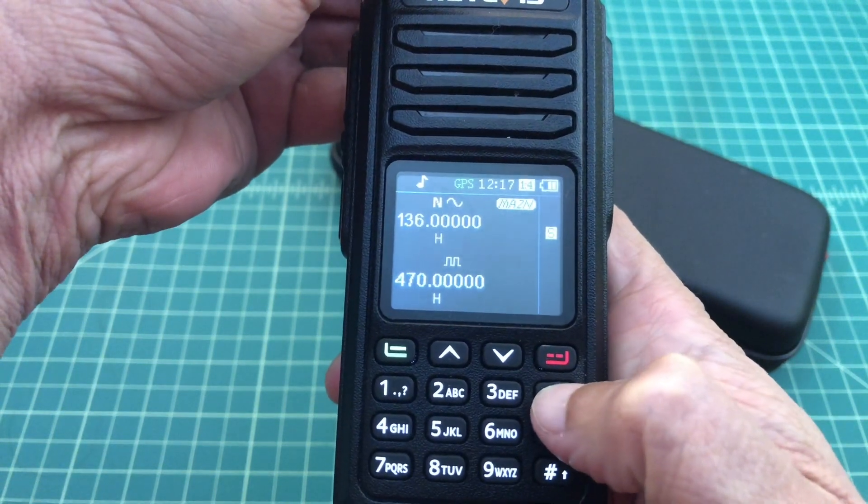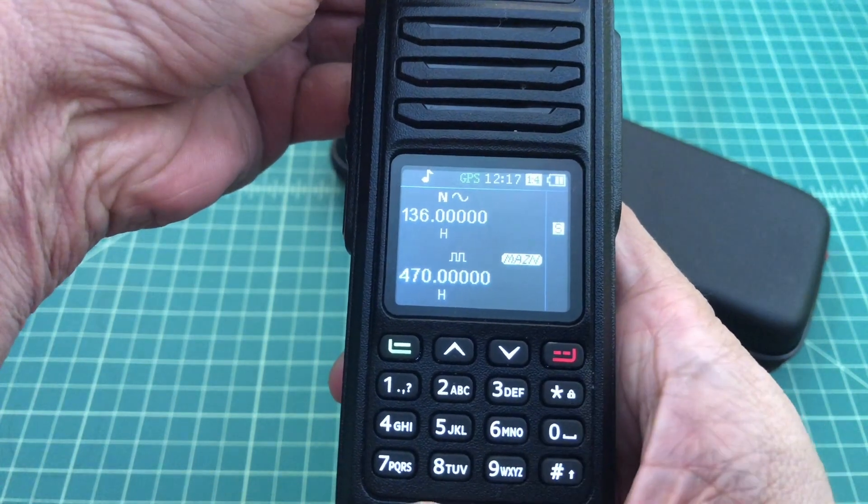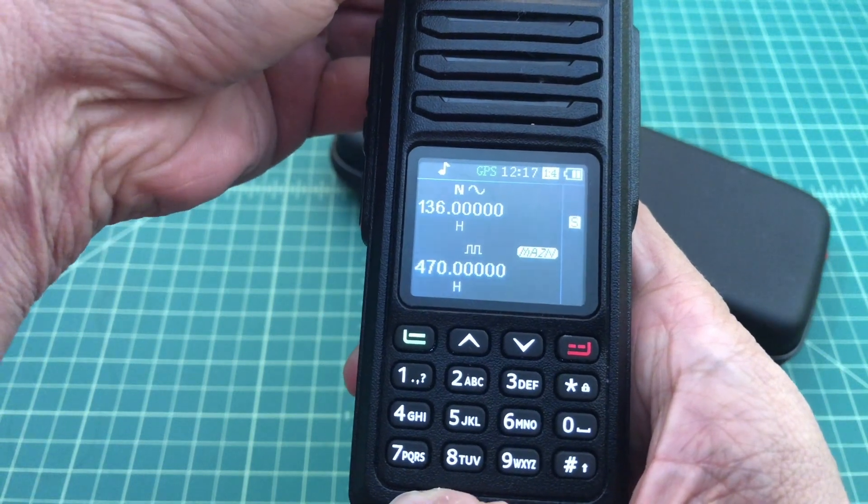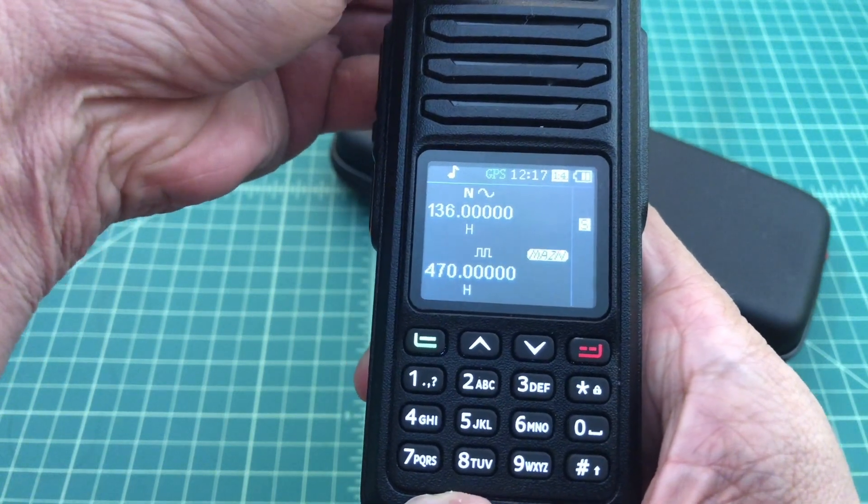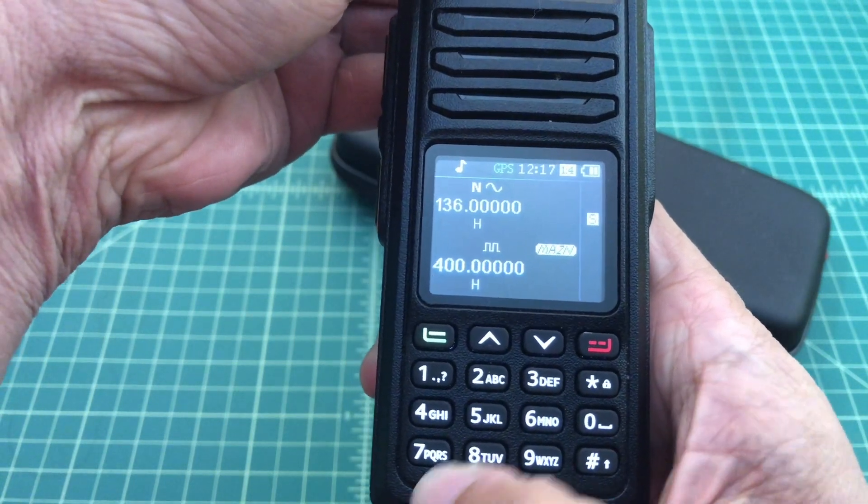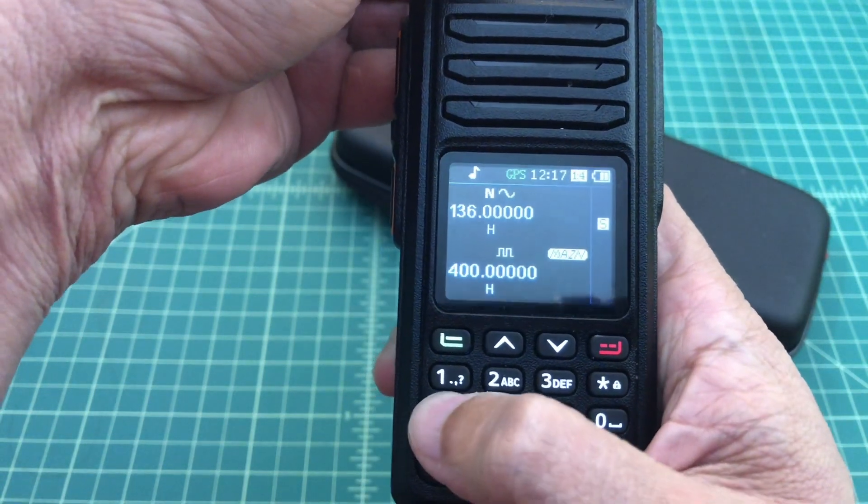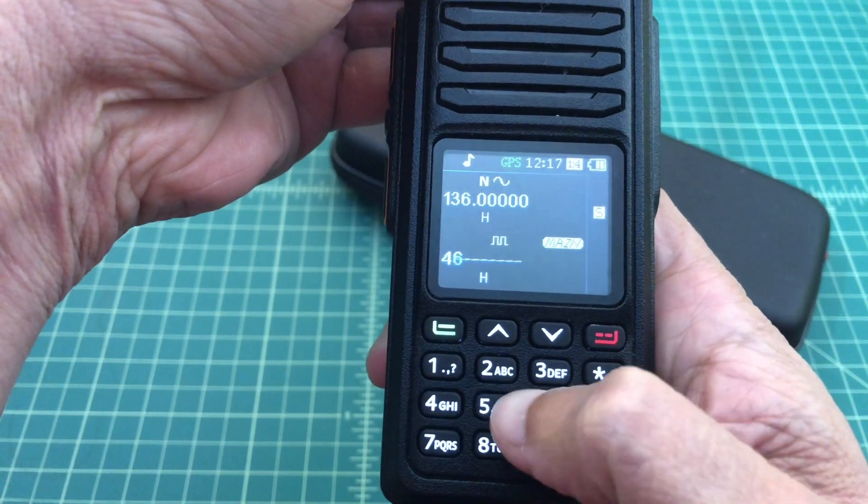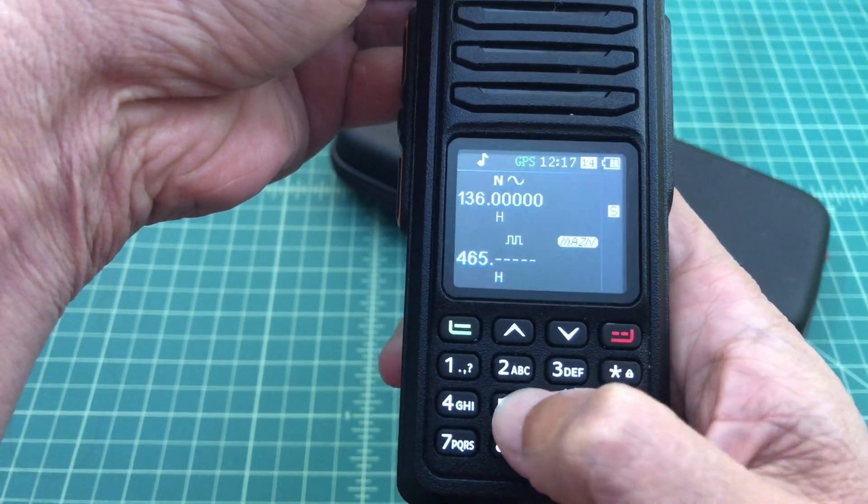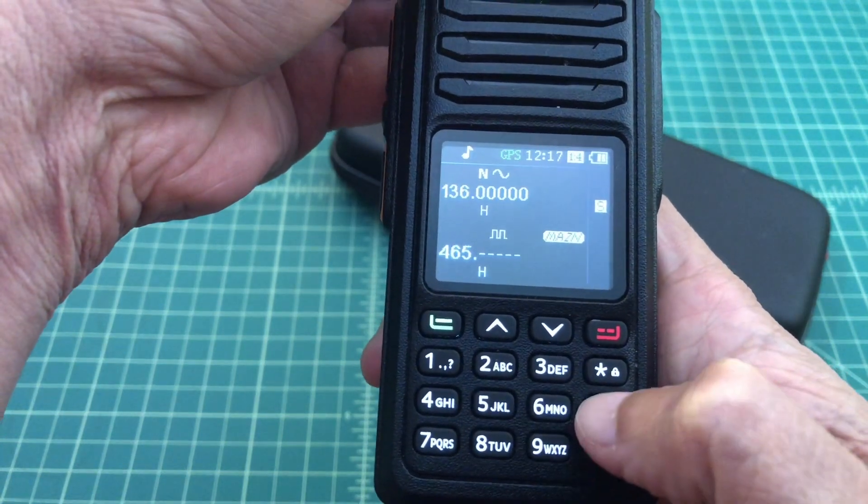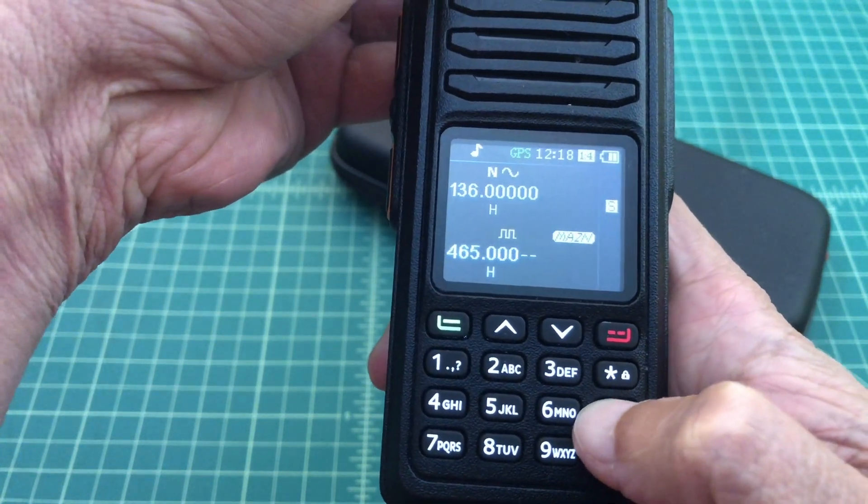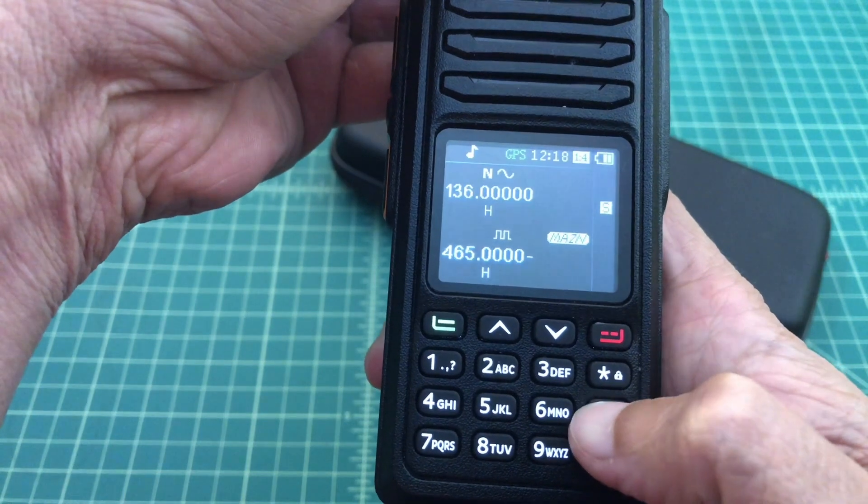Before we get started, I did want to say that I was contacted by Redivis and they asked if they could send me this radio for testing and evaluation purposes. So I just want to be clear that I received this radio free of charge from Redivis in exchange for this and other video reviews.